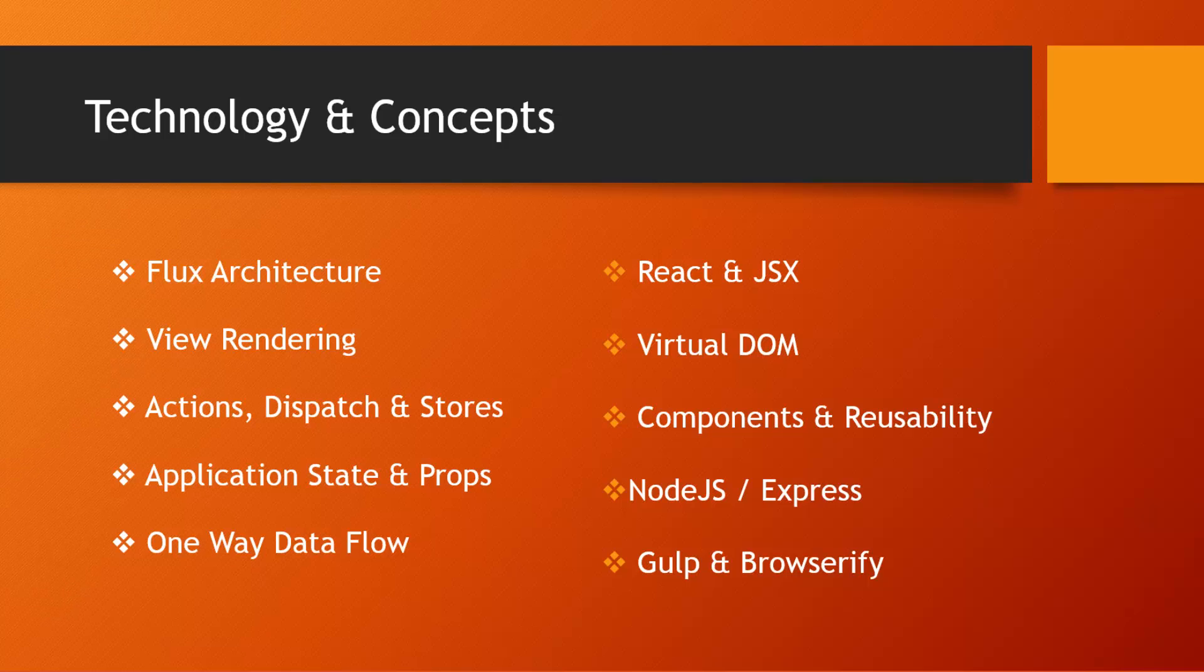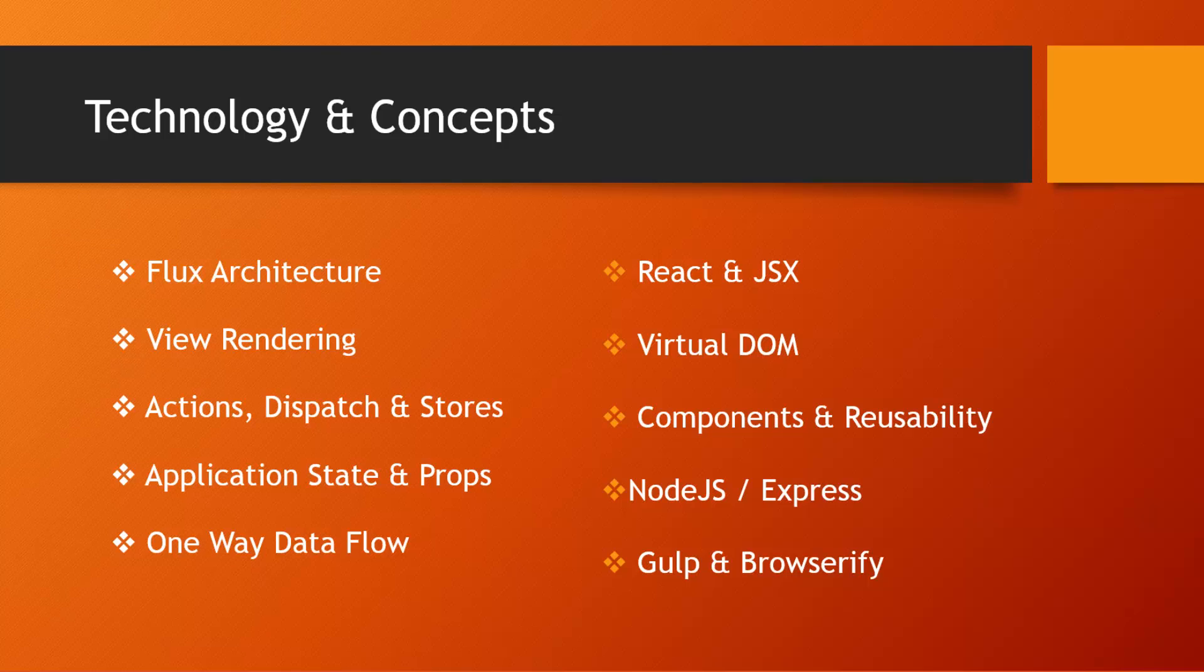Technology and concepts that will be involved in this course: of course, we have the Flux architecture, view rendering, we'll be talking about actions, dispatchers, and stores, which are all part of Flux, application states and properties, and Flux has a one-way data flow, as does React.